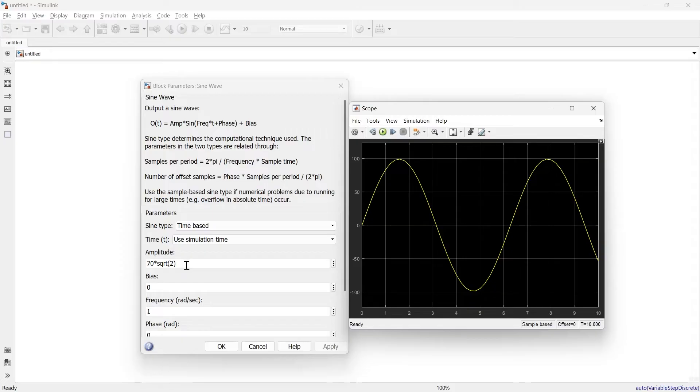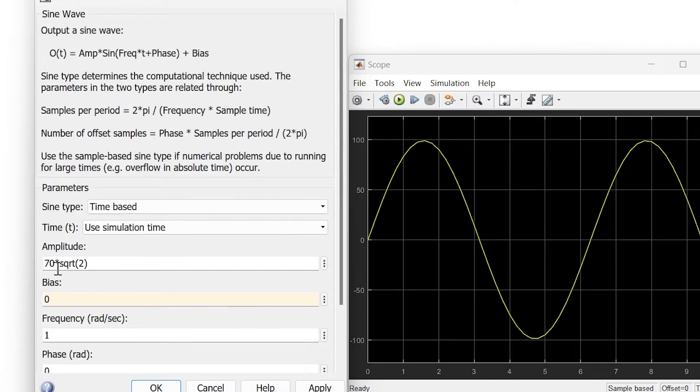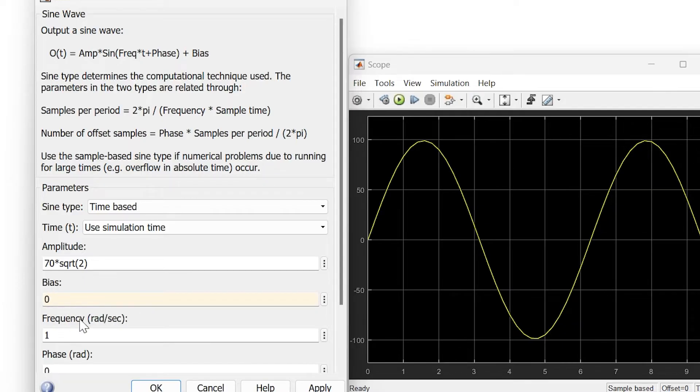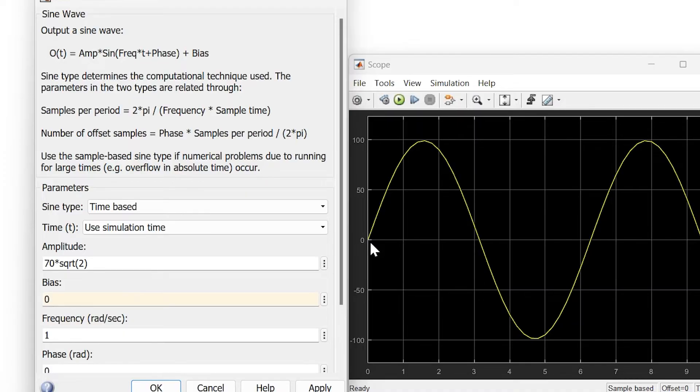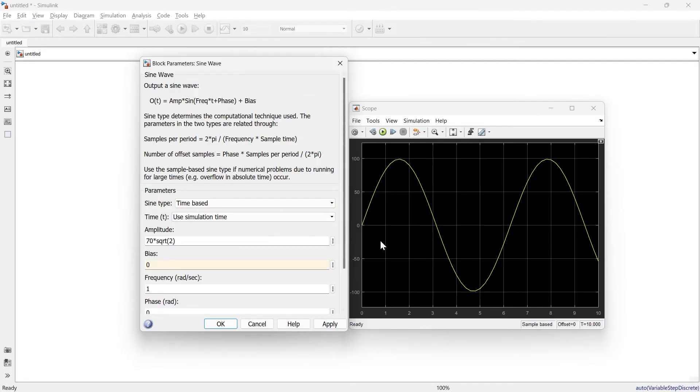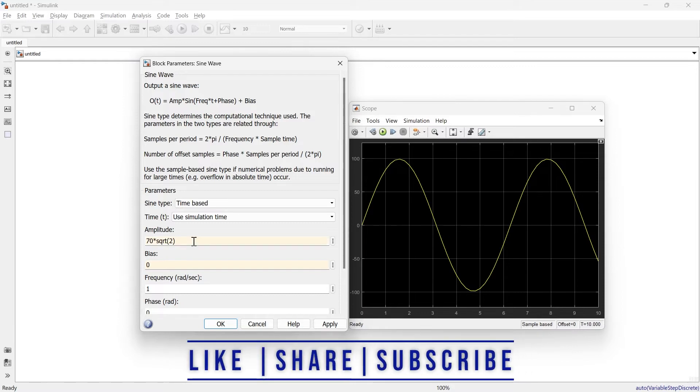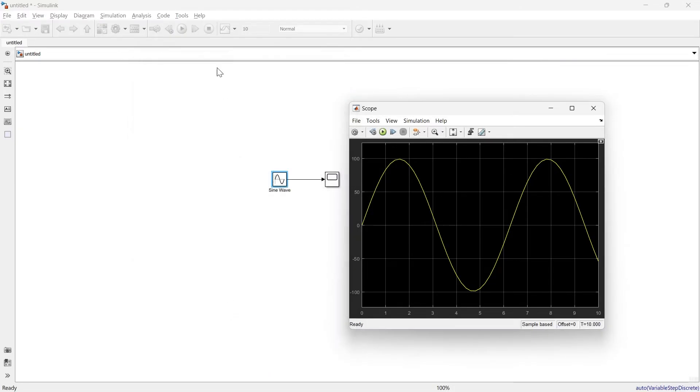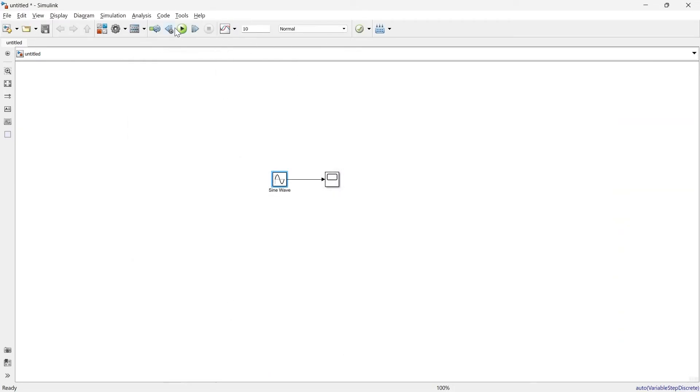The next term is bias. Bias means you're providing external biasing to this waveform. Here the biasing is 0, meaning it's not shifted up or down. The bias is simply the neutral line for this sine wave. Now I'll change the amplitude to 10. This is our amplitude.